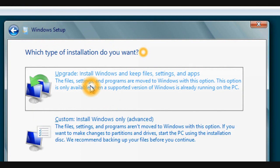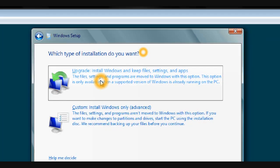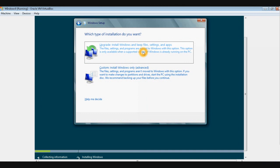If you do an upgrade, what it does is let you move files from the previous operating system. In this case, we are installing a fresh copy onto a new machine, so I would select Custom and install Windows only.